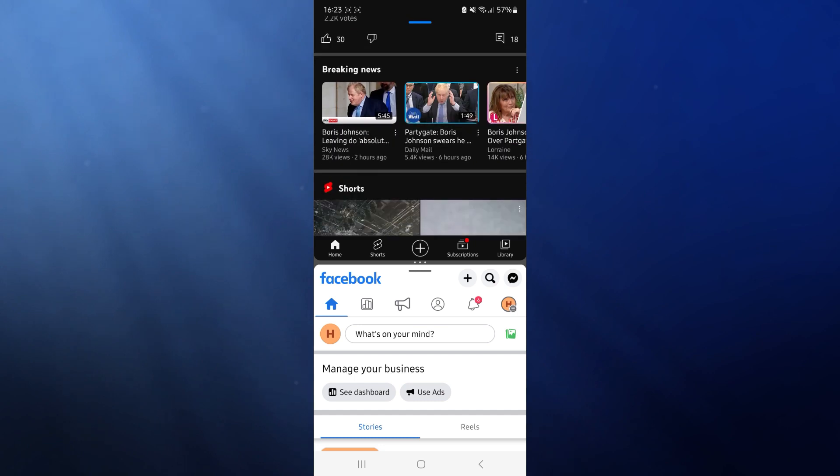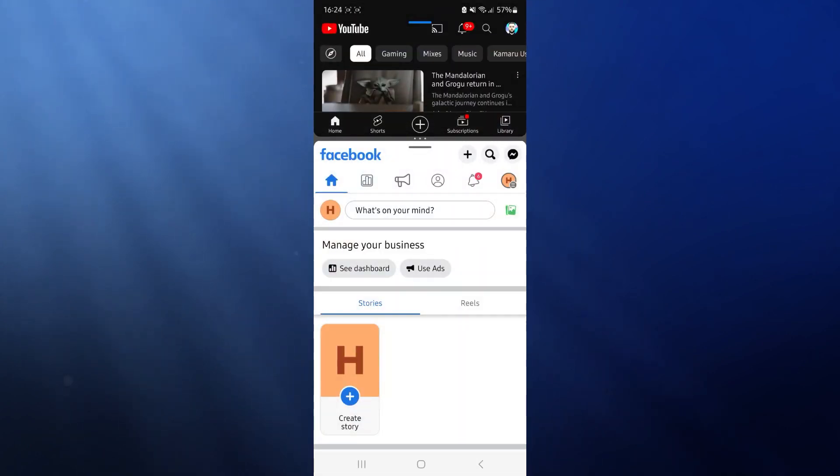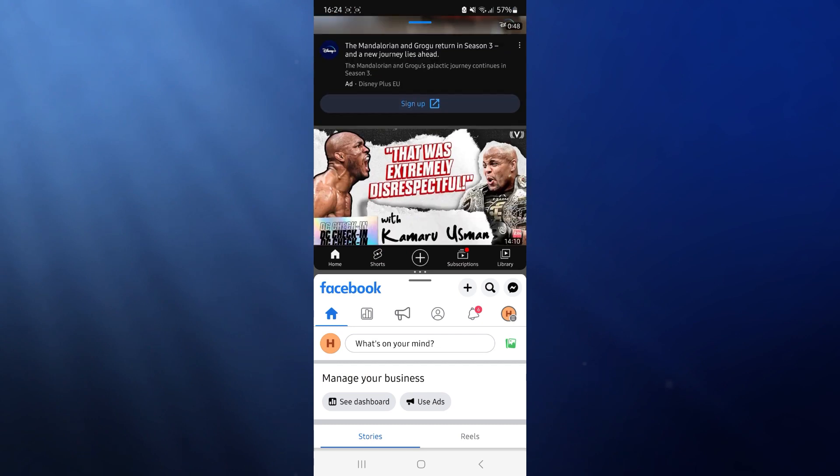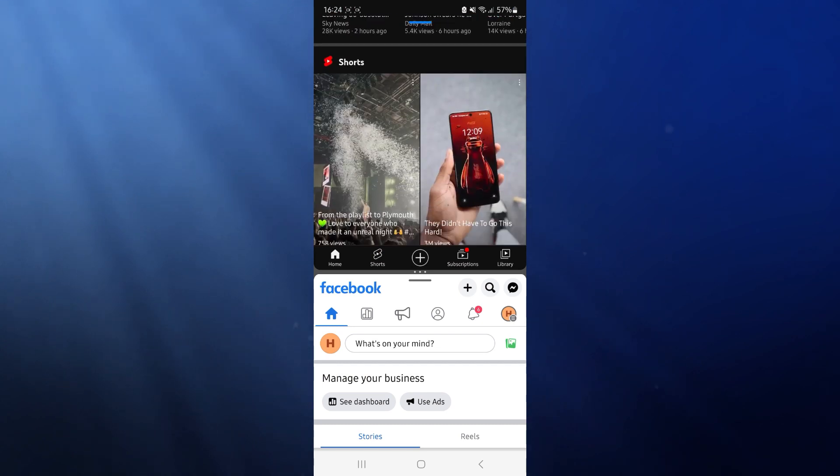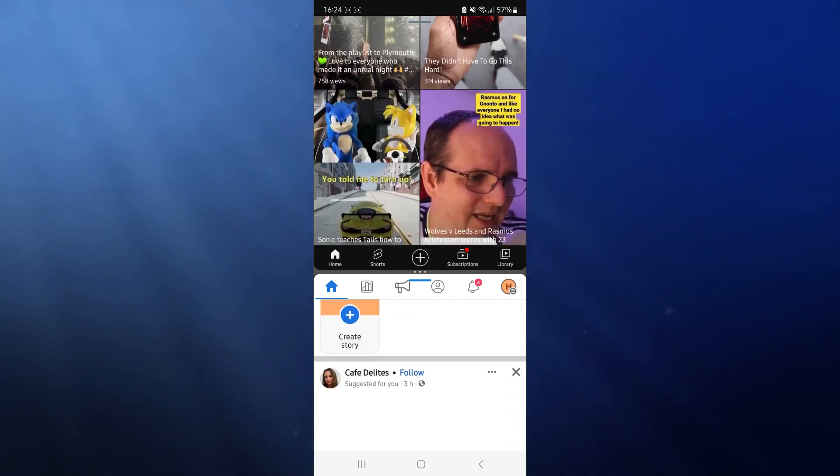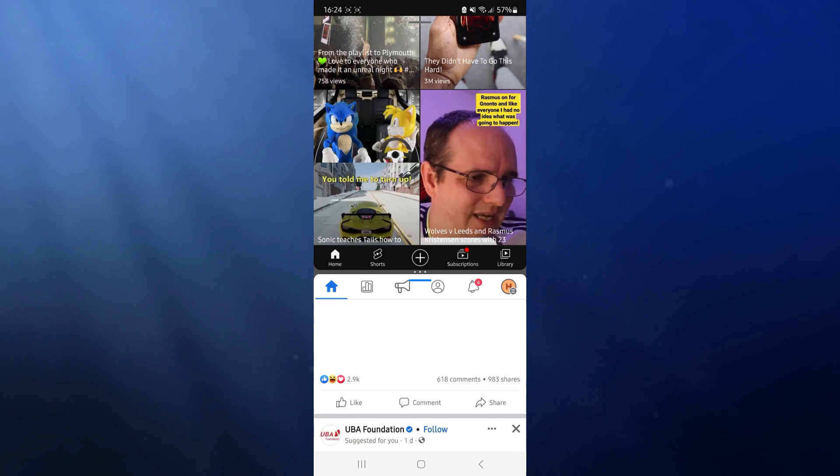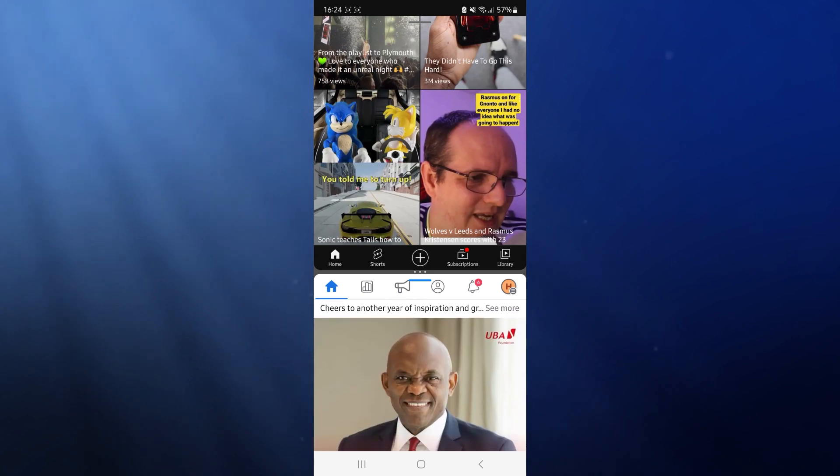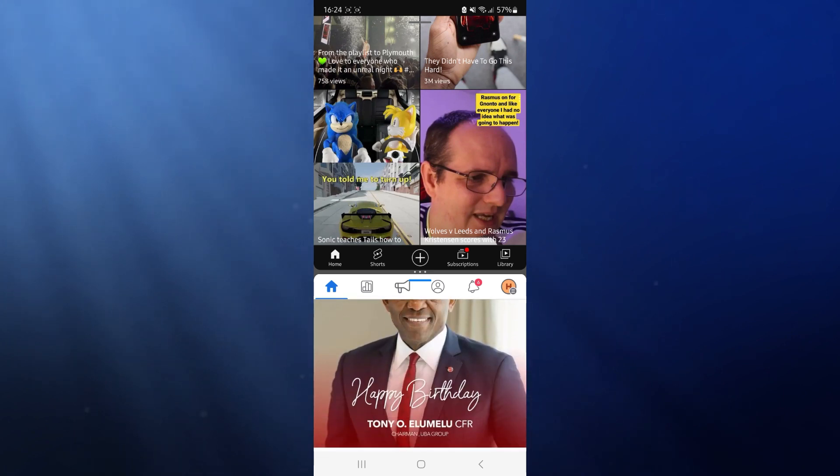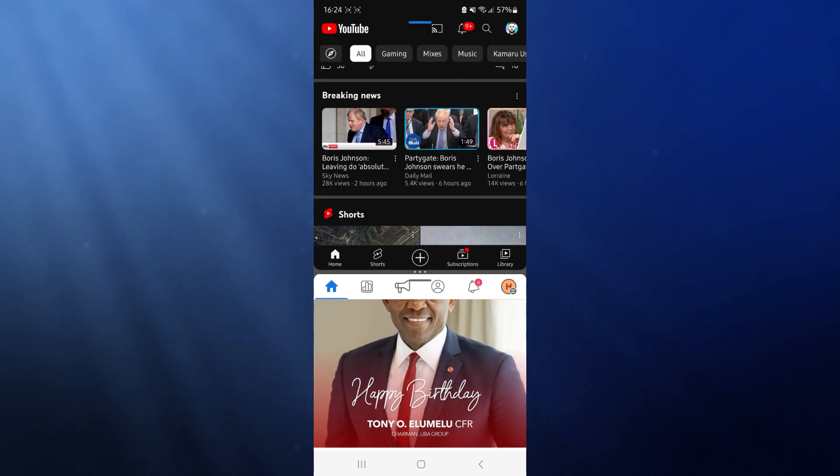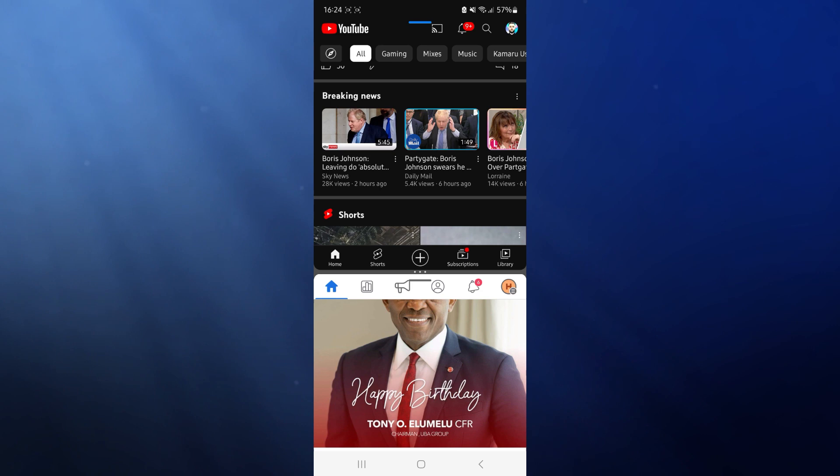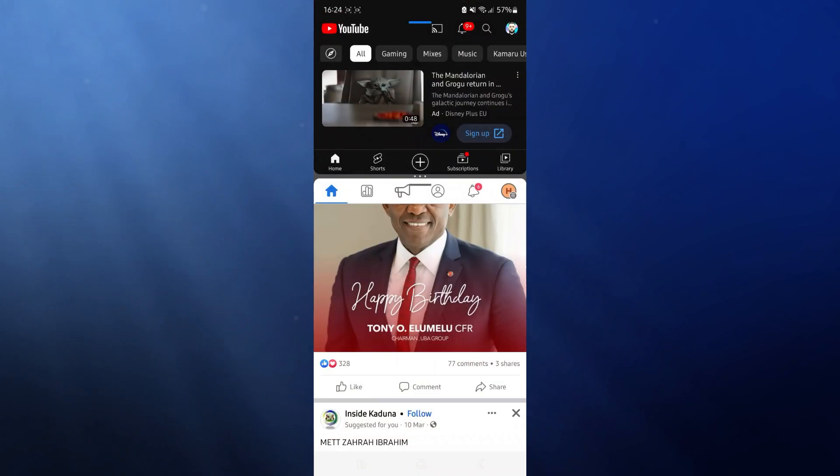And then what you can do is you can resize these, you can also then scroll through YouTube to find a video that you want to watch, you can also then scroll through Facebook and stuff like that so you can have a YouTube video playing on the top half there and you could also be scrolling Facebook at the same time.